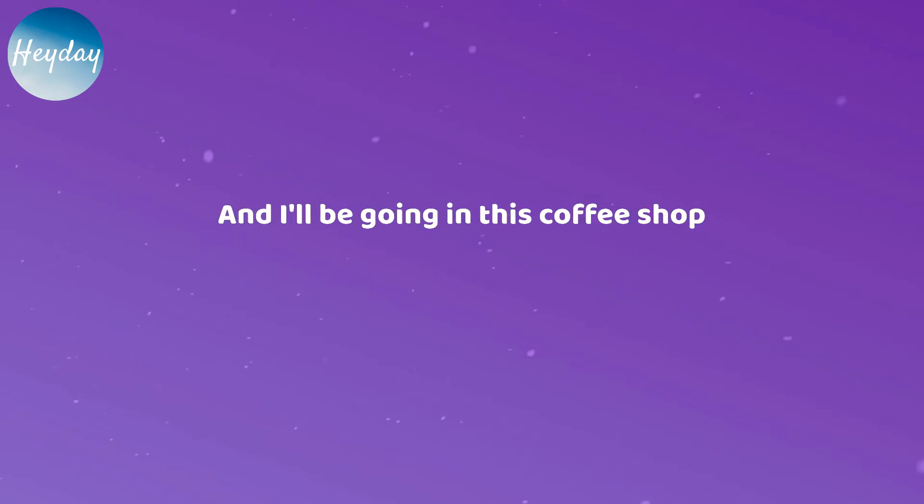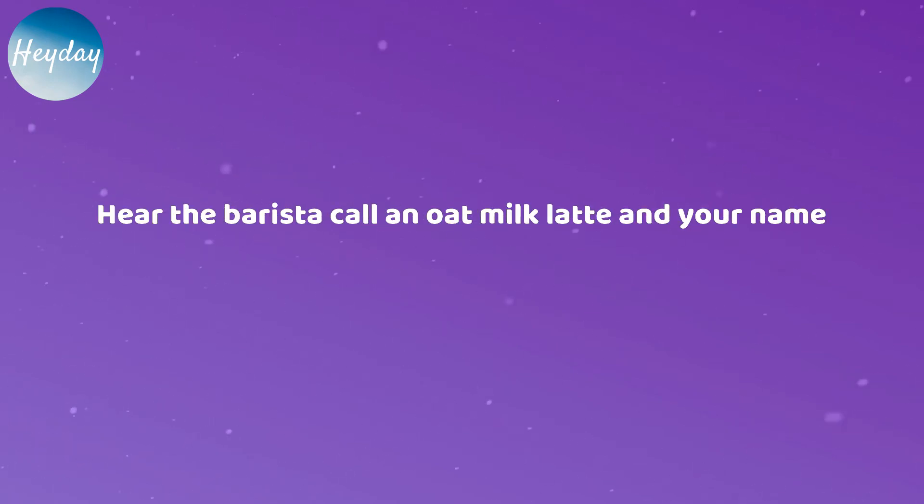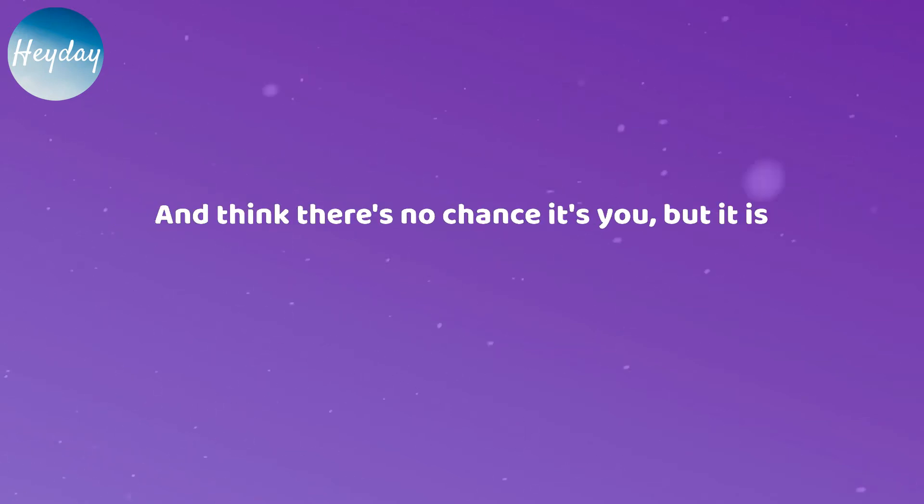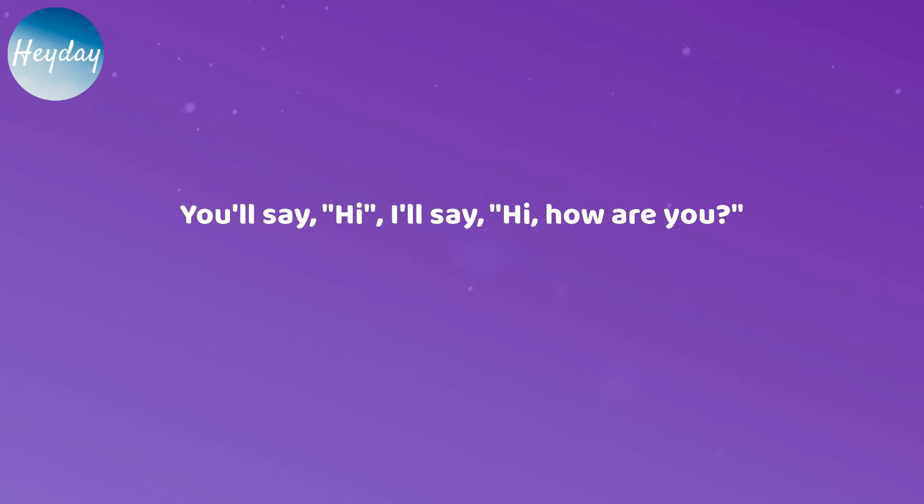It'll be a Wednesday, I'll be going to this coffee shop. Hear the barista call an oatmeal latte in your name and I look up from my phone and think there's no chance it's you, but it is.